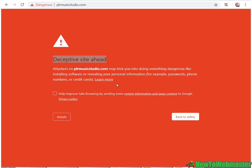Hello Internet Marketers, my name is Leon and today I'm going to show you how to unblock your website from being blocked by Google Safe Search.